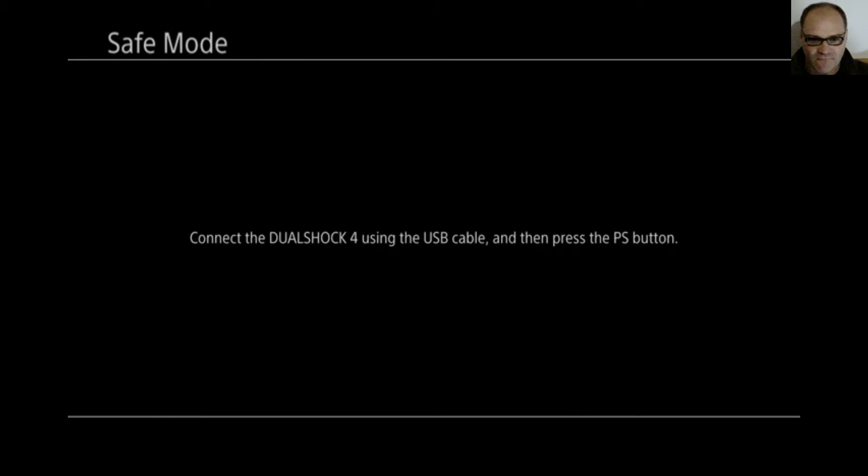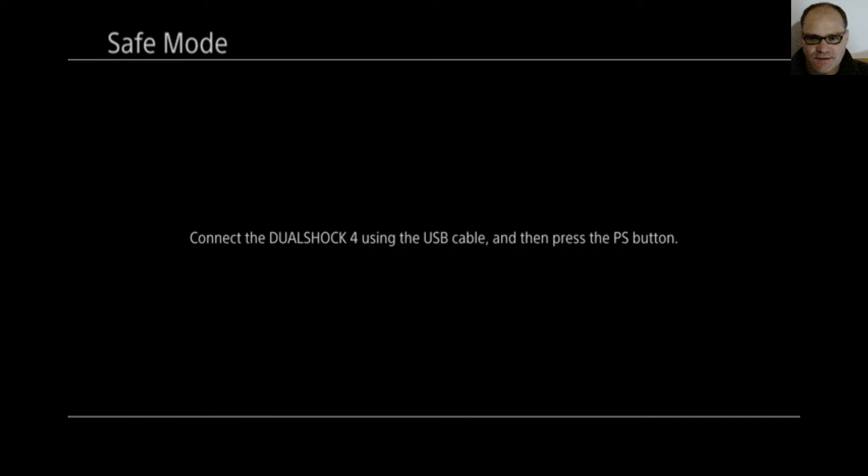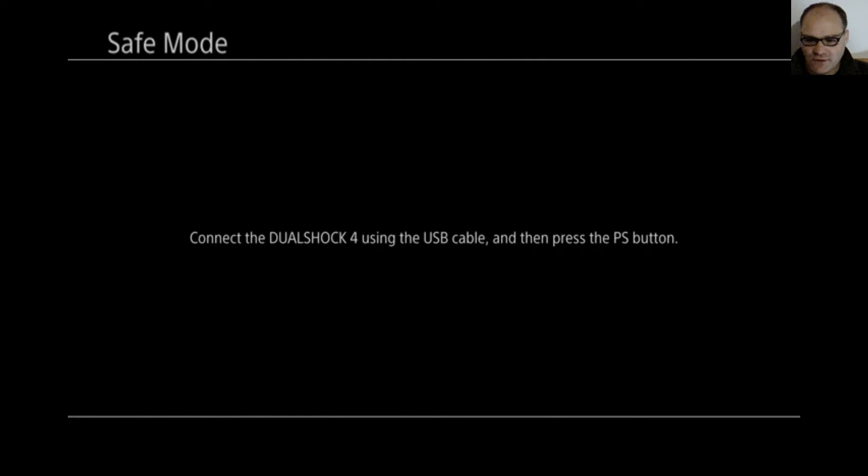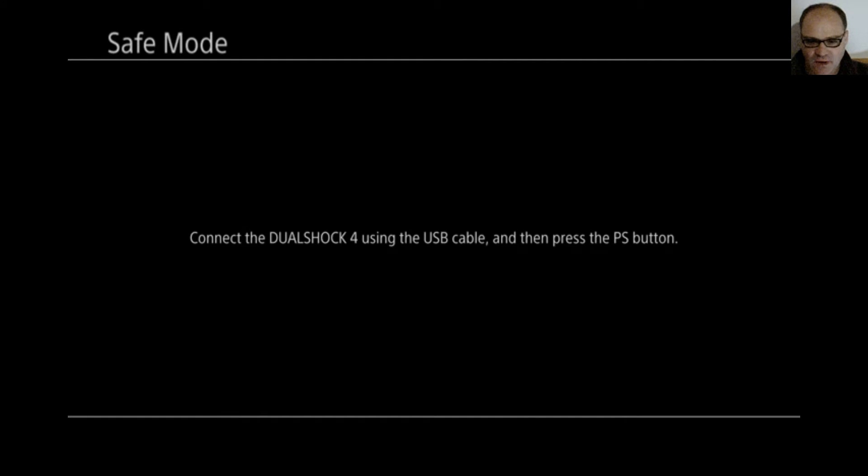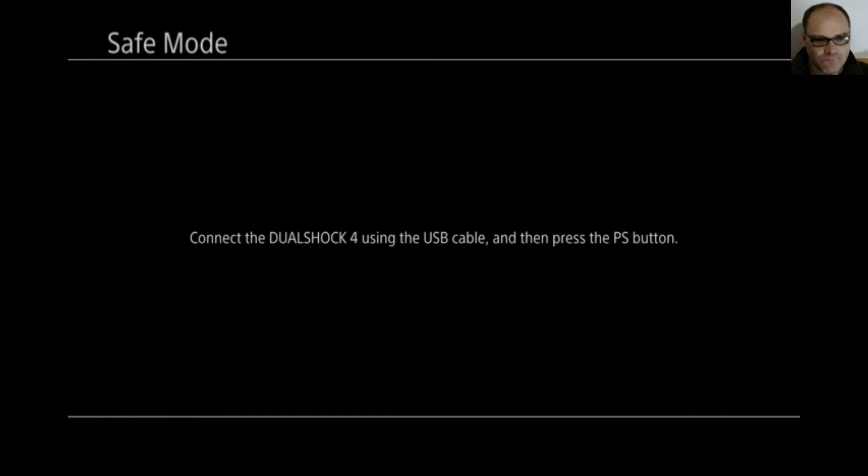I have then inserted a memory stick containing an already pre-downloaded system update. And make sure that that USB memory stick has a folder named PS4 and within there another folder called update in capital letters. And that's where the update file should be. Now it says on the screen connect. Oh, yeah. Excuse me.